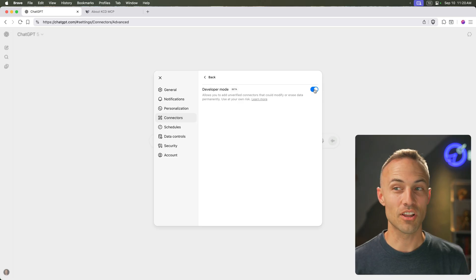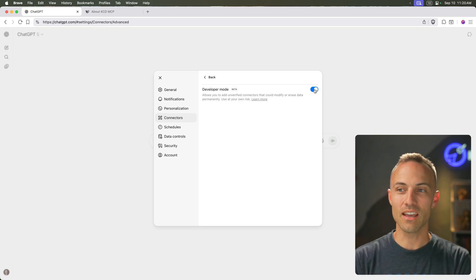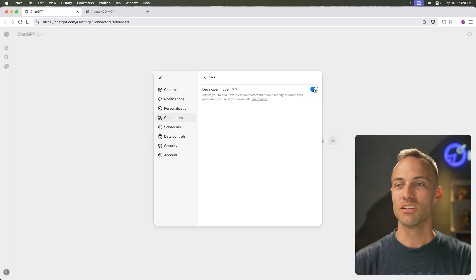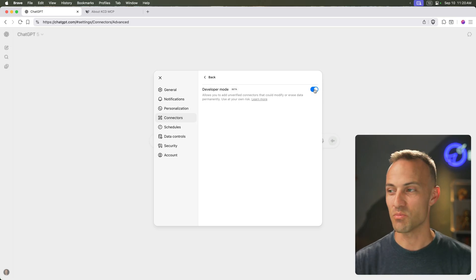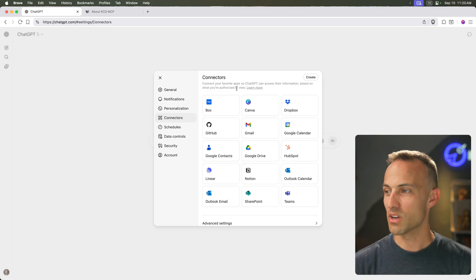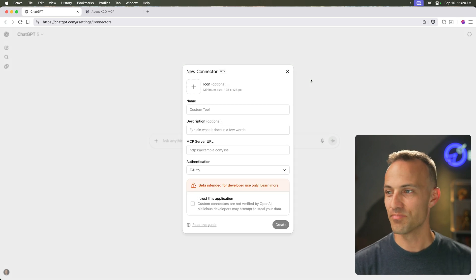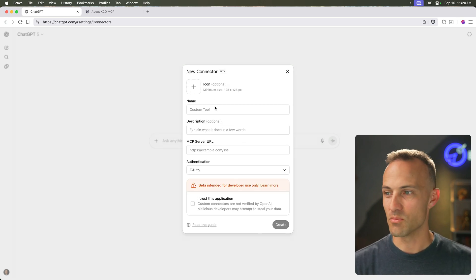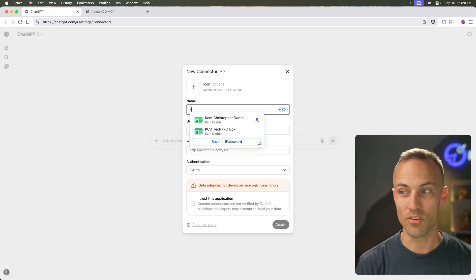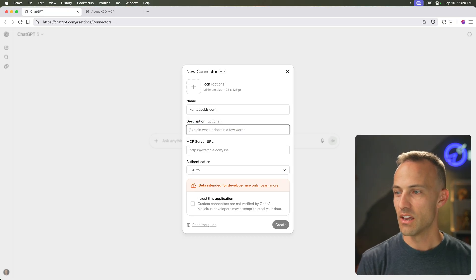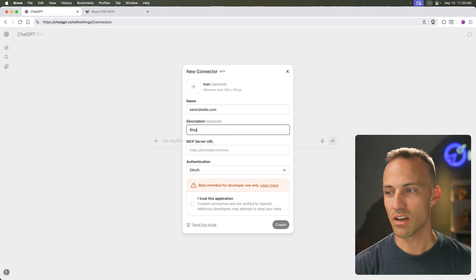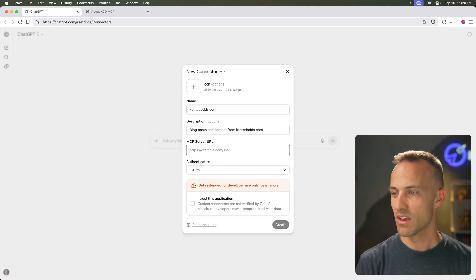And for a lot of non-technical people, AI equals ChatGPT. That's all that they really know. So the fact that MCP is coming to ChatGPT is huge. So we'll turn on developer mode, and now I have this create button, and so I can create a new MCP. So I'm going to make one for my own kentcdods.com. And this is blog posts and content from kentcdods.com.